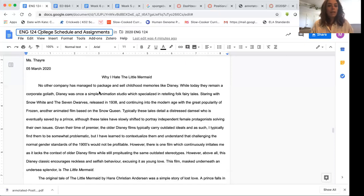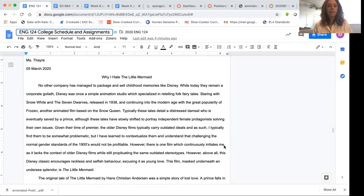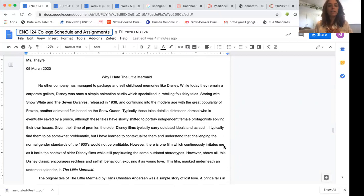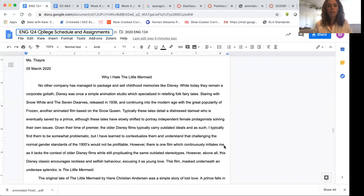So they write, no other company has managed to package and sell childhood memories like Disney. While today they remain a corporate Goliath, Disney was once a simple animation studio which specialized in retelling folk fairy tales. All right so they have hooked my attention already. I love Disney. I love The Little Mermaid. I am definitely intrigued because they are basically telling me that my childhood memories, my love of The Little Mermaid is a packaged and sold thing.